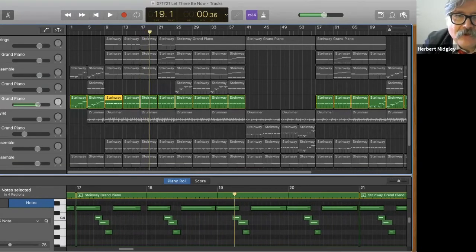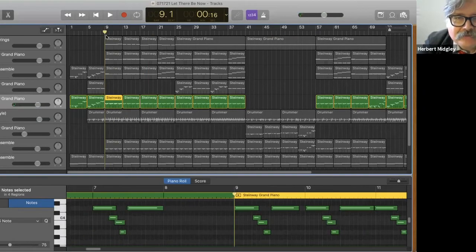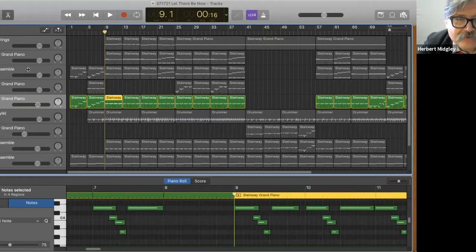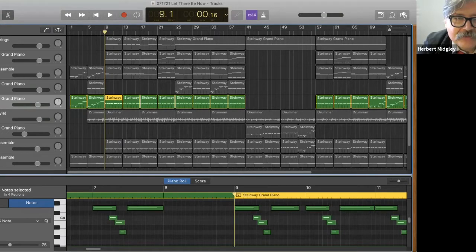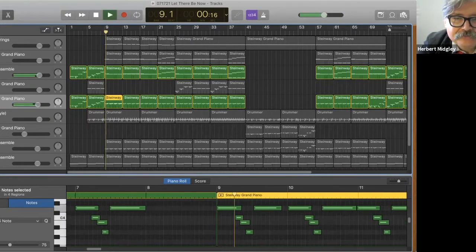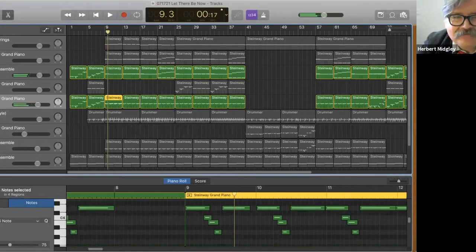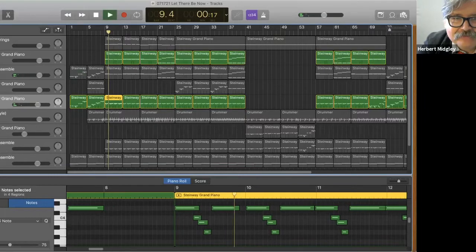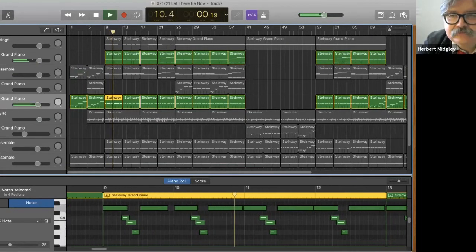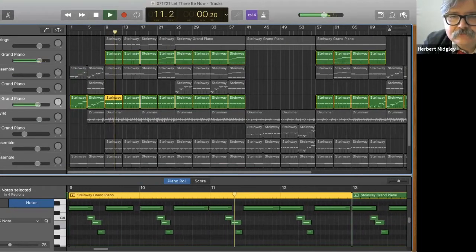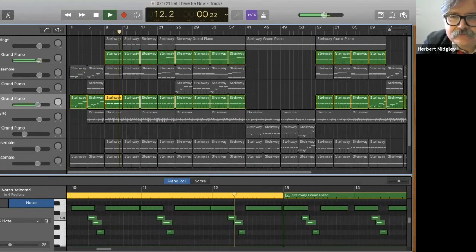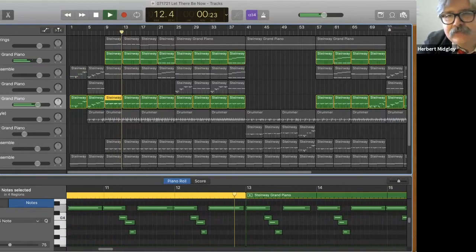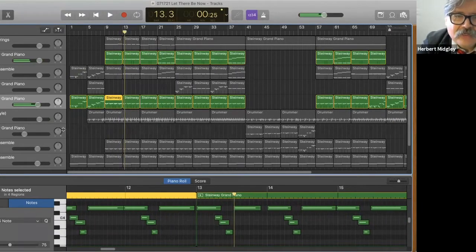All right, so the next thing that I added was some harmony to it because I thought some chords on top would be good. And I took that up an octave. Originally it wasn't up an octave.